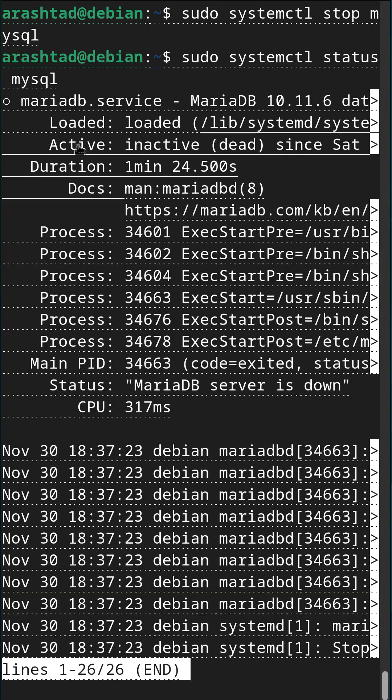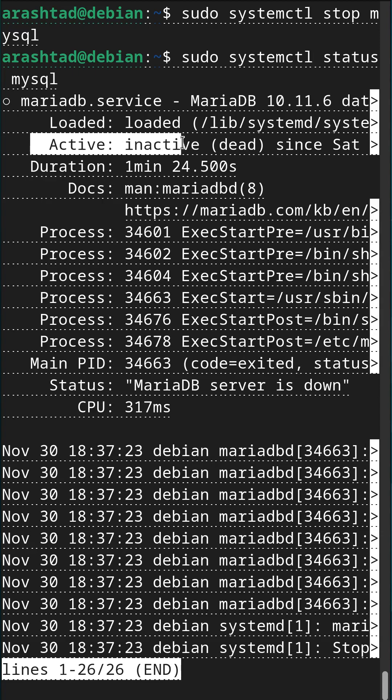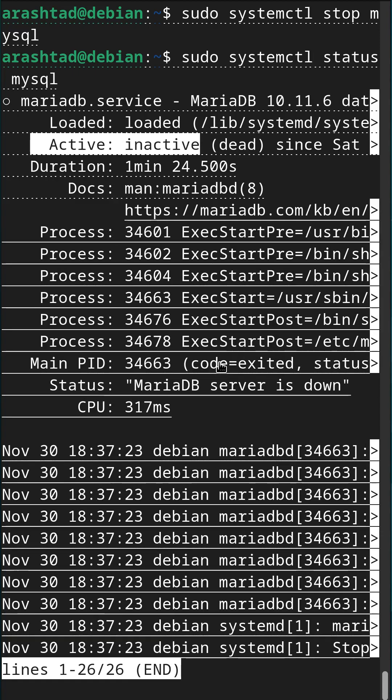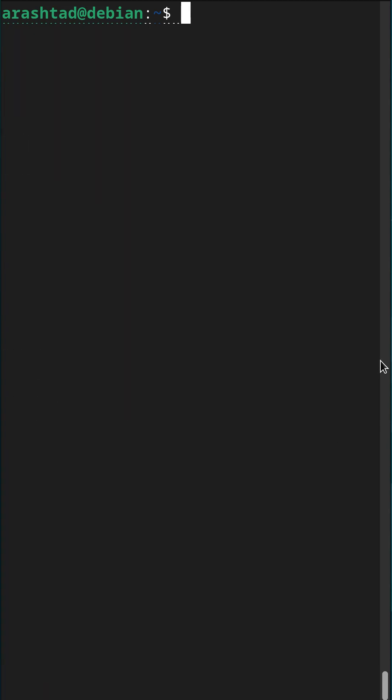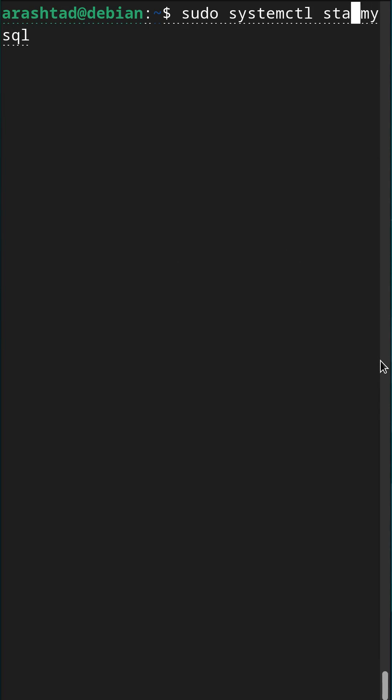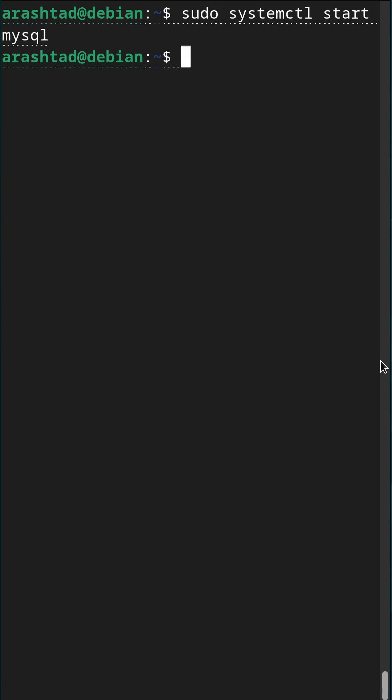And now by retrieving the status again, I'll find it inactive. Again, changing the stop or status to start or restart or enable or disable will do the job on MySQL using the systemctl.